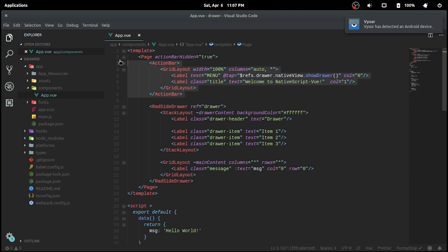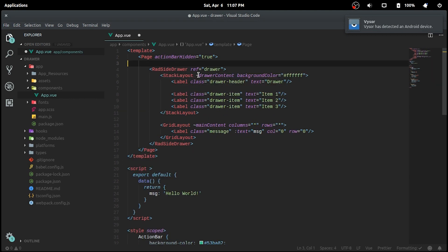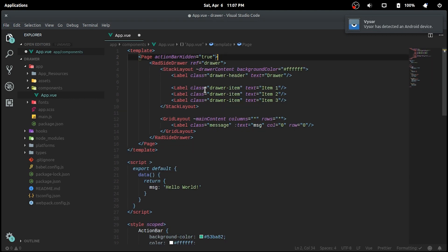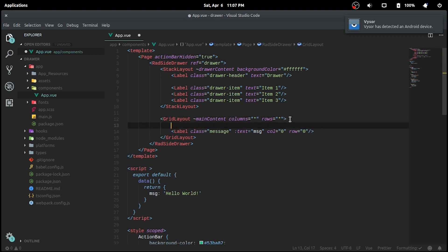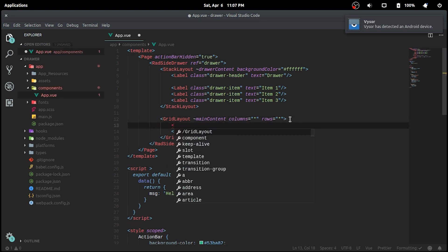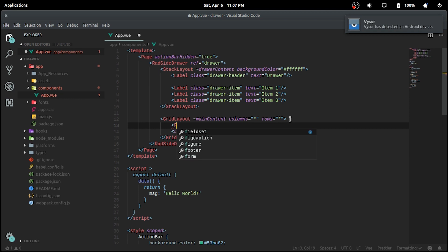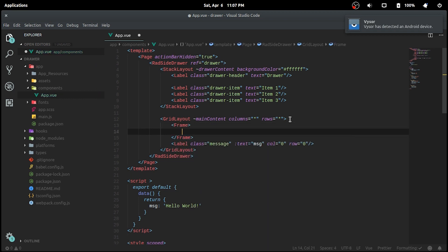I'll move the action bar inside the main content grid layout inside a page in a frame, but this could result in an error which we will see in the device as well as on the terminal.